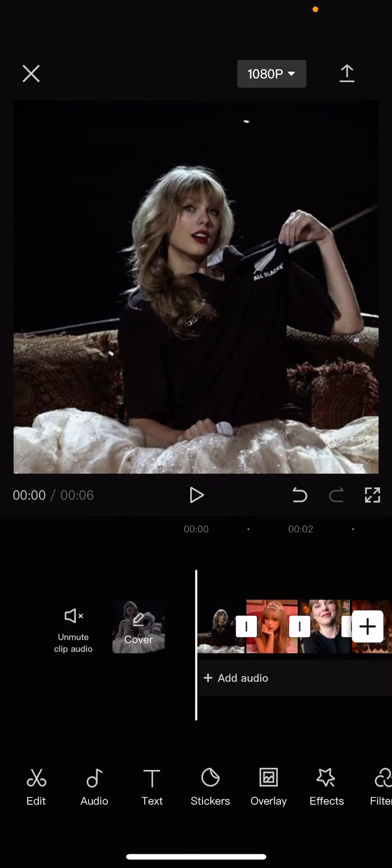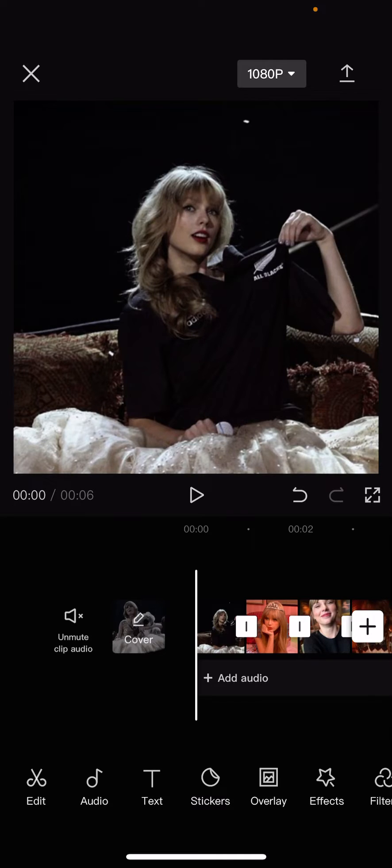Hey guys, and welcome back to this channel. In this video, I will be showing you guys how you can create a sort of sway motion effect on CapCut.